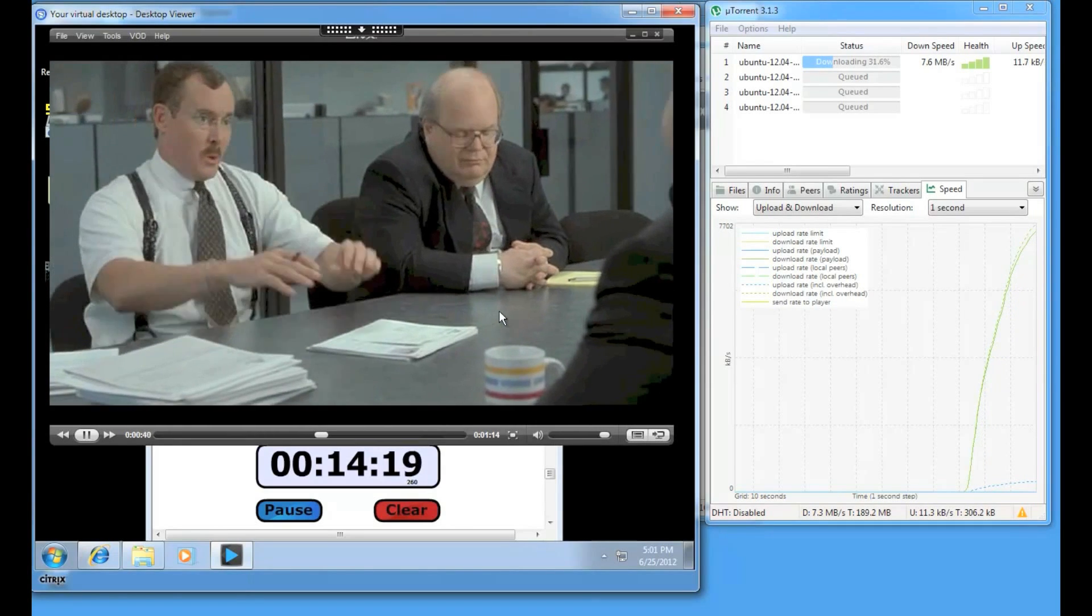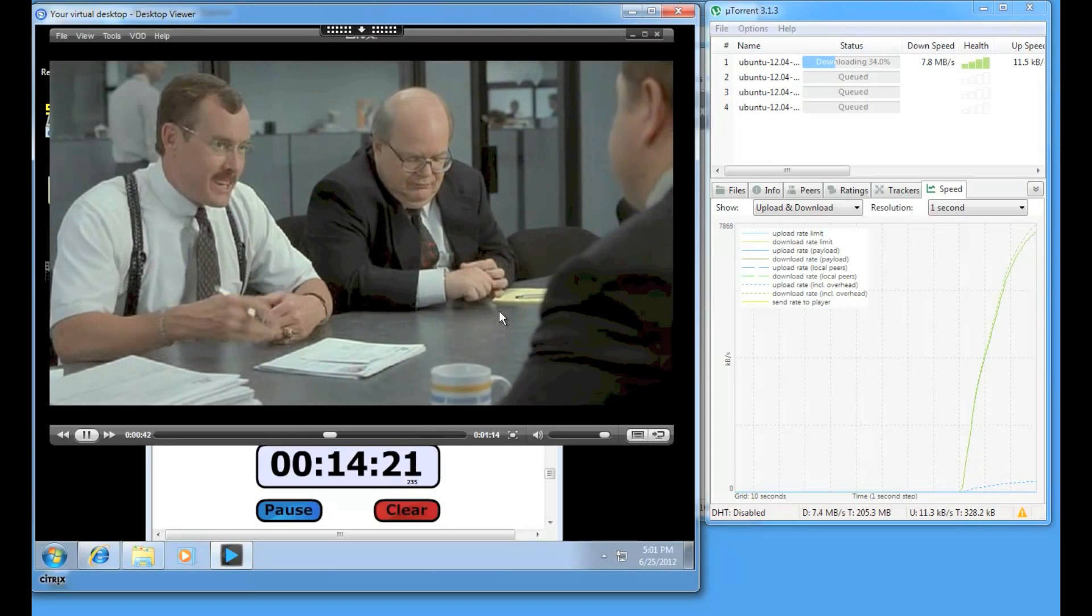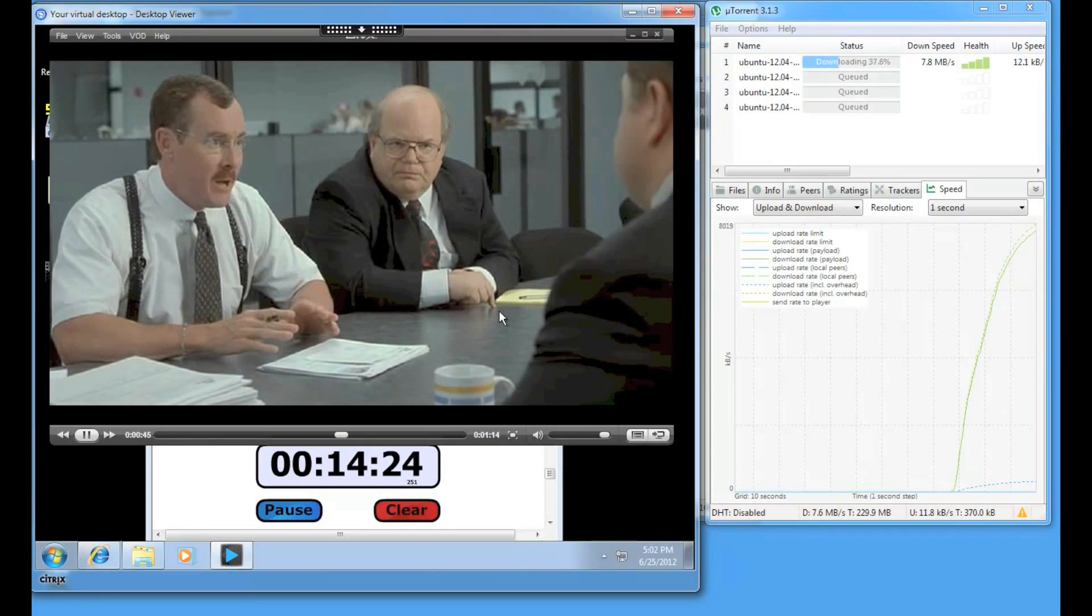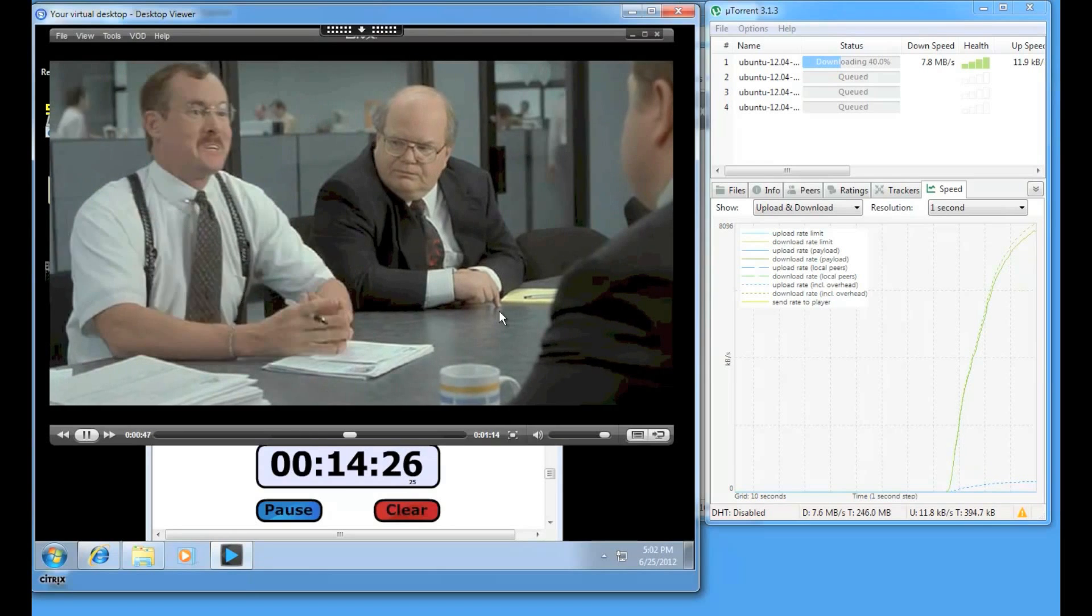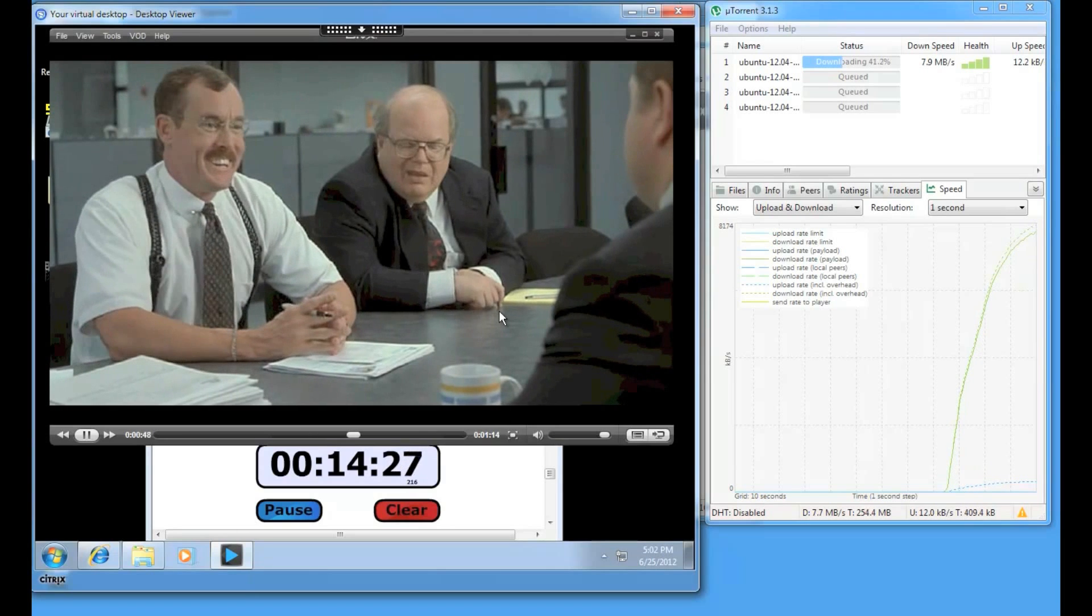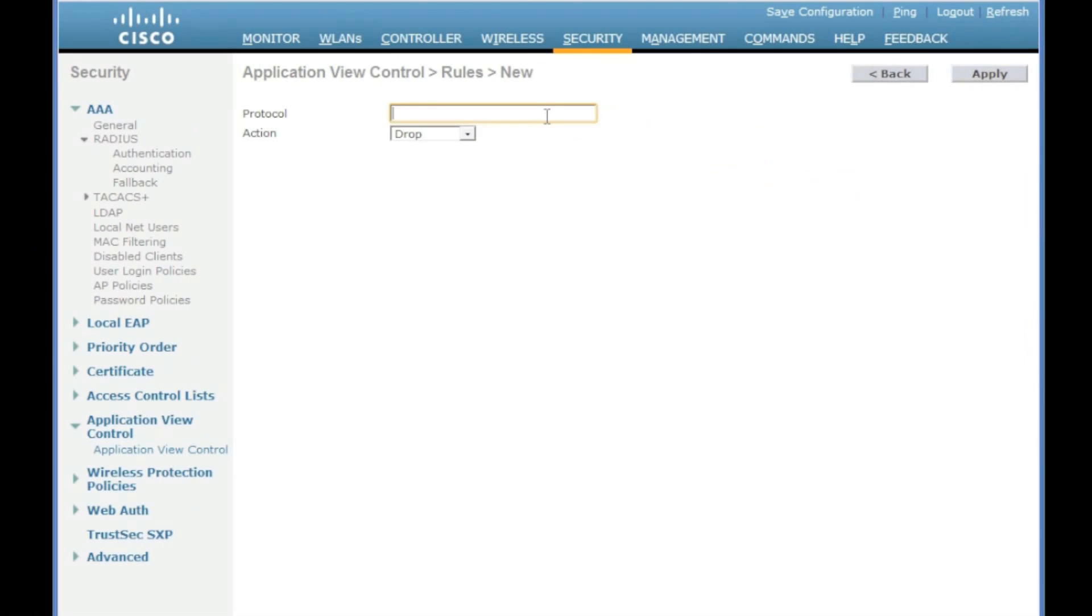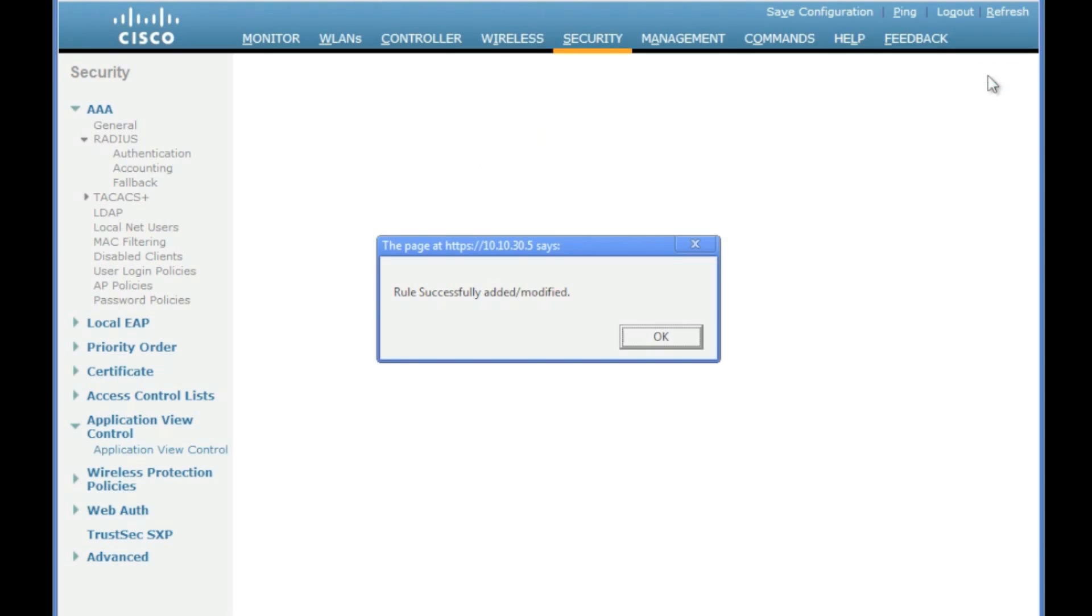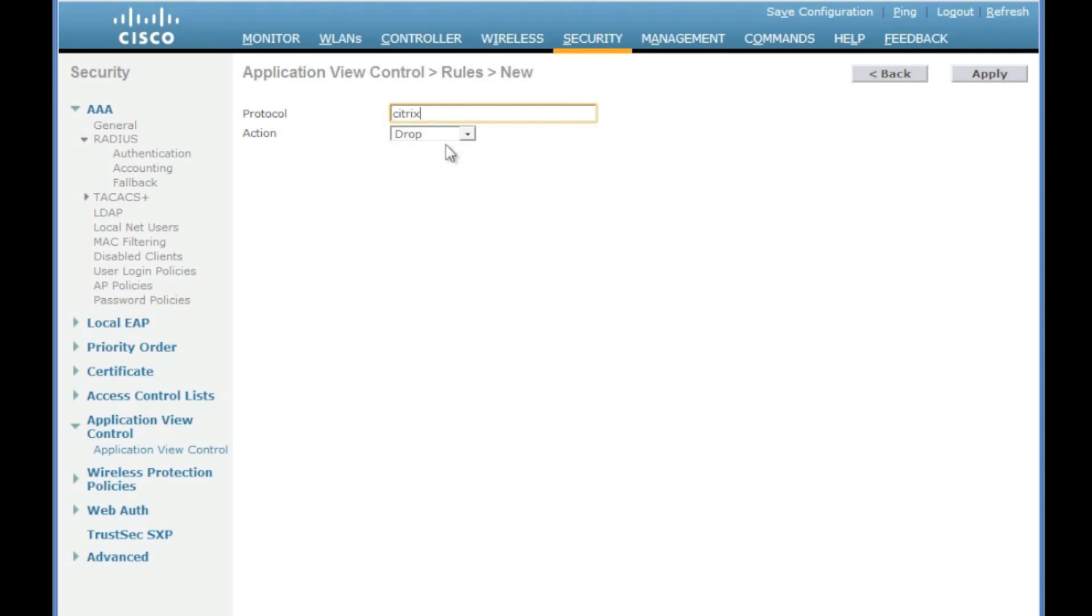Now let's go ahead into the Cisco Wireless LAN controller and start remarking applications based on some DSCP values. So we're going to take BitTorrent and remark that down to level 10, so that's going to be into the background queue. Then we're going to take Citrix and we're going to remark that with the DSCP value of 34.